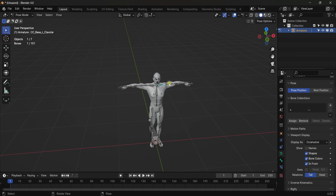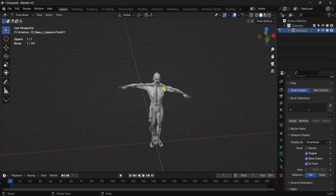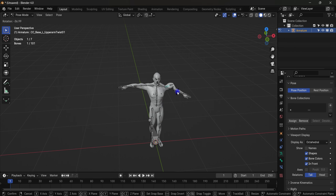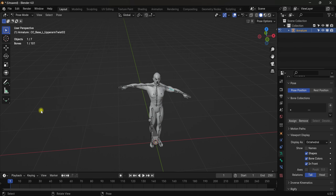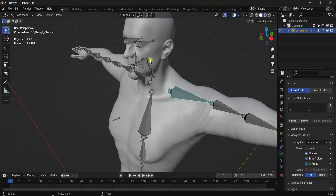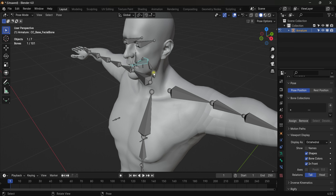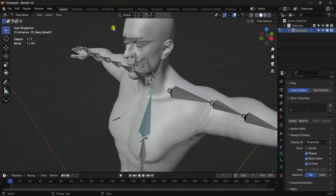Okay guys, that was it for today. If you want more content like this, hit subscribe. This is not a perfect rig — I know you want the perfect rig with IK controllers and other controllers. If you want a tutorial like that, leave a comment and I'll make another tutorial. It will be even easier. Thanks for watching!